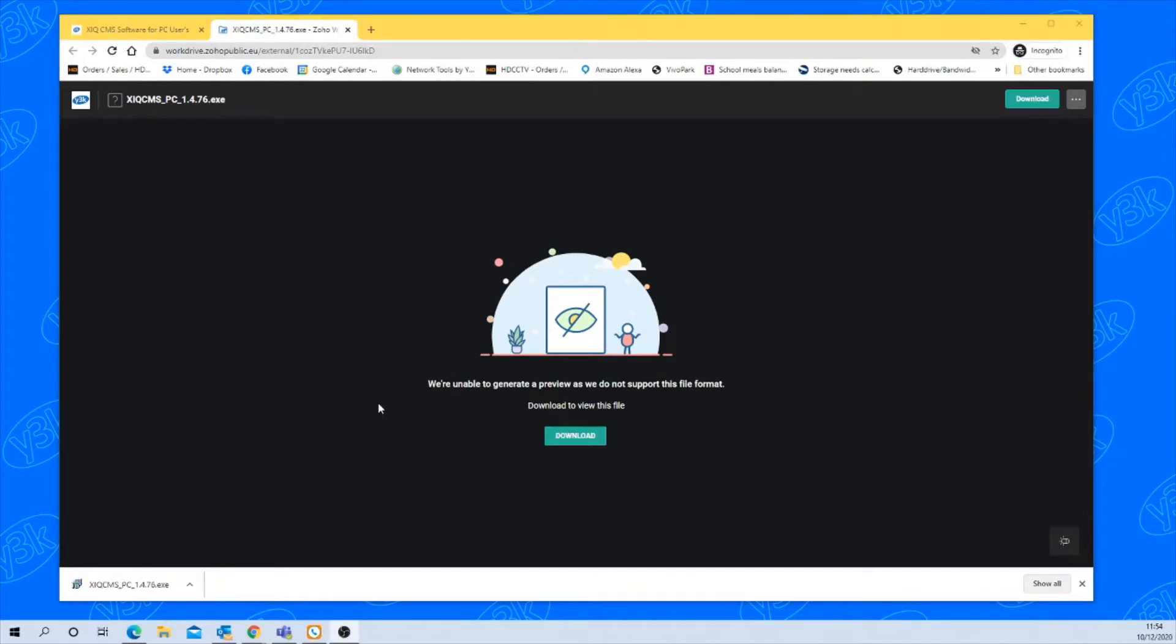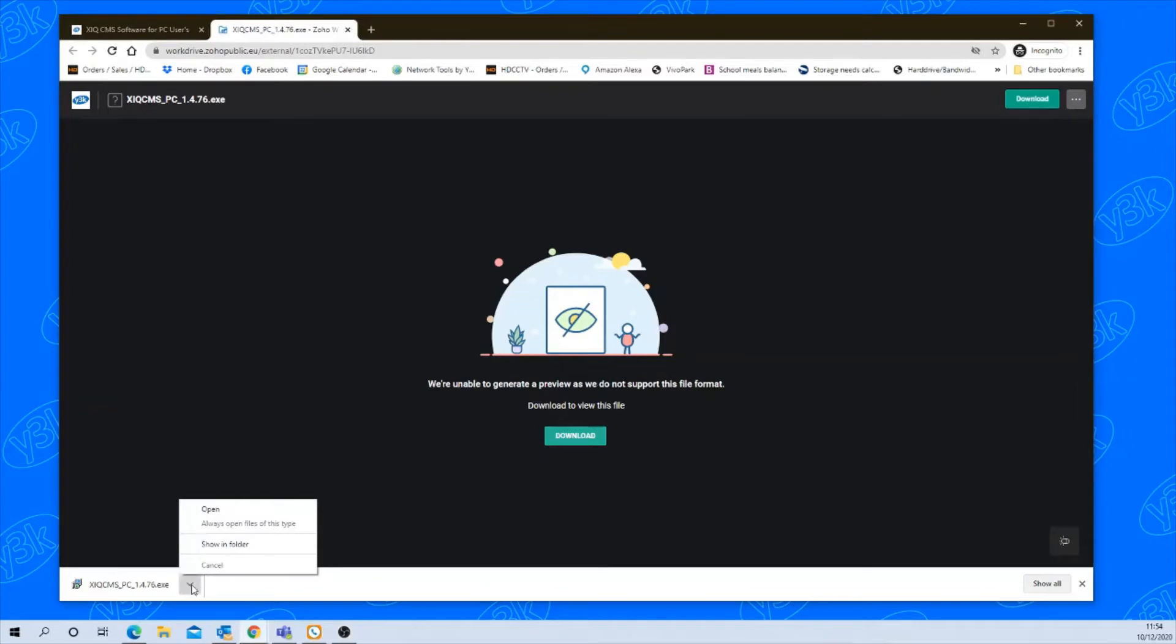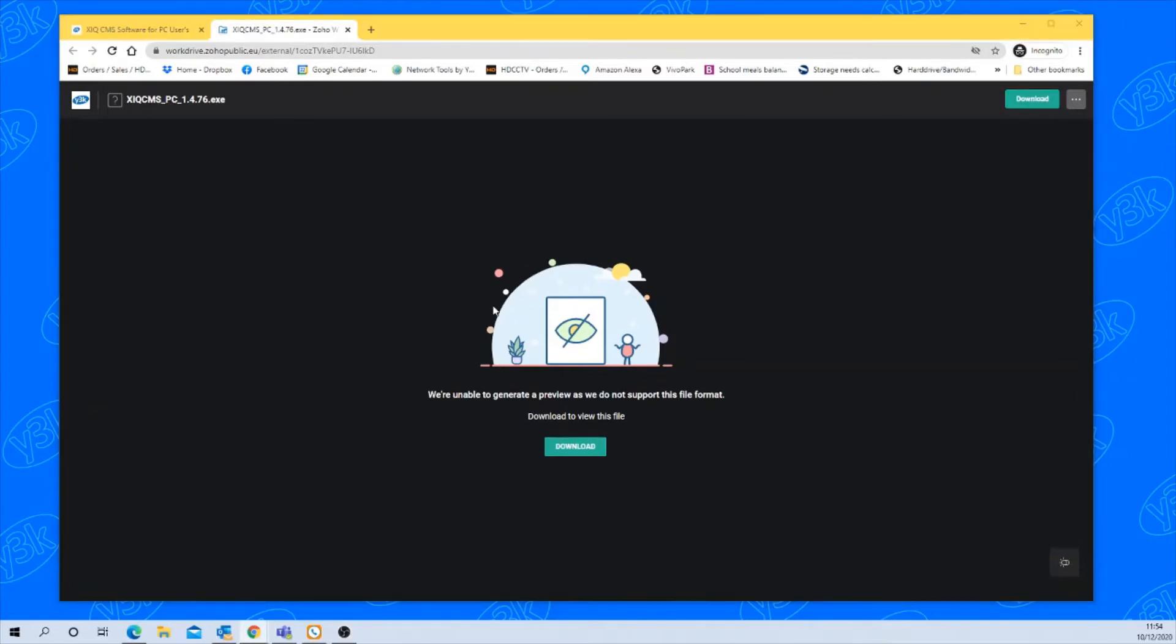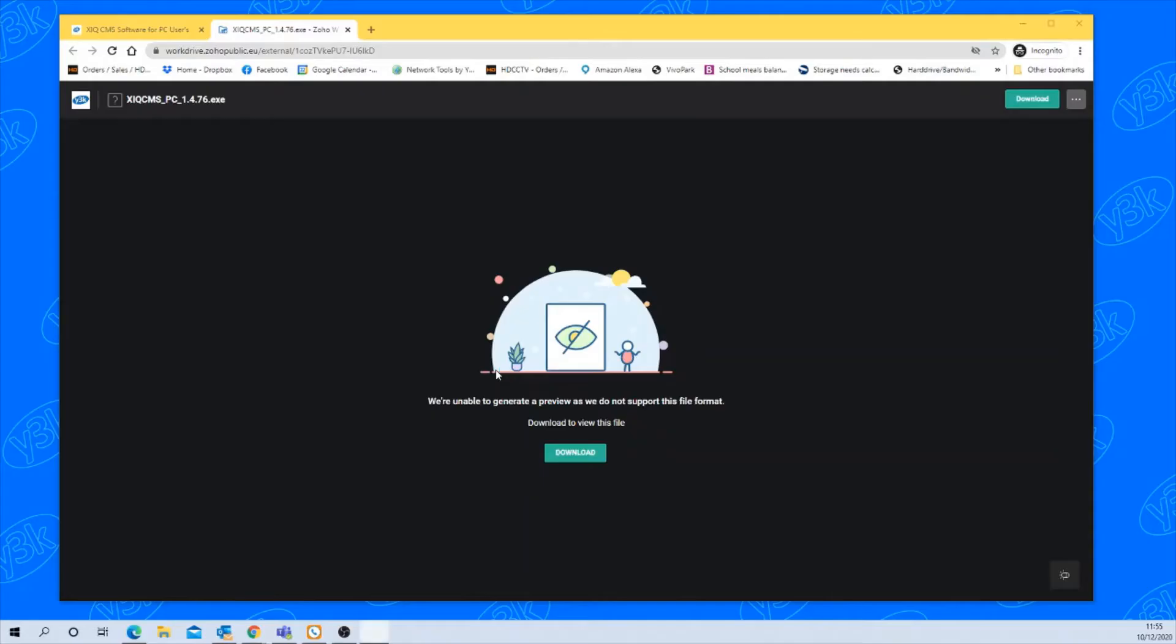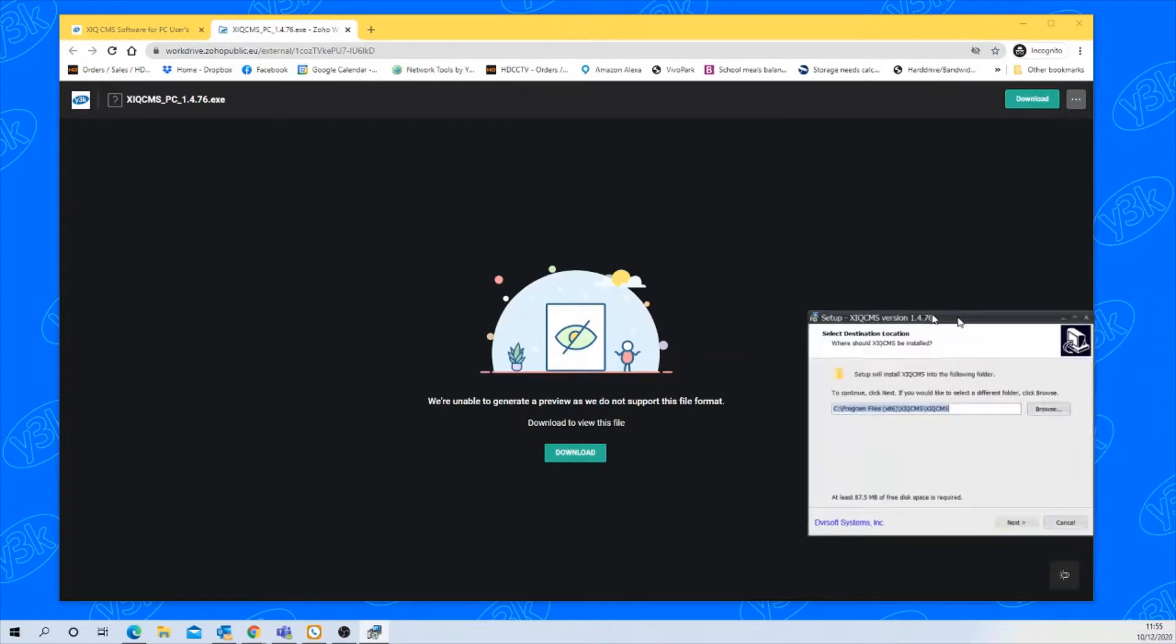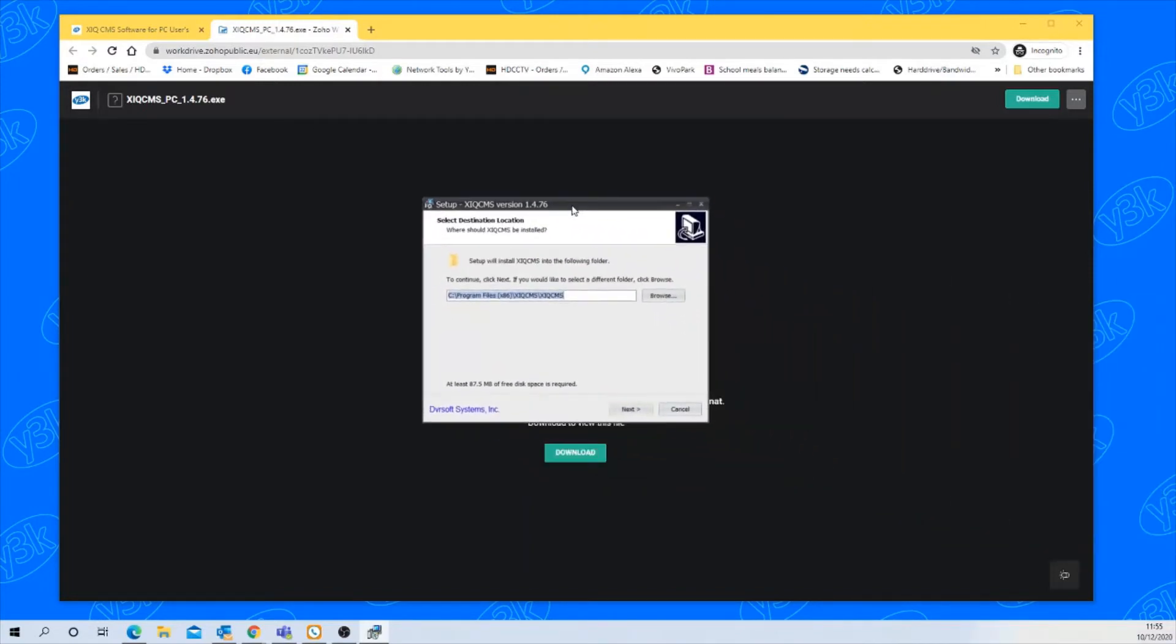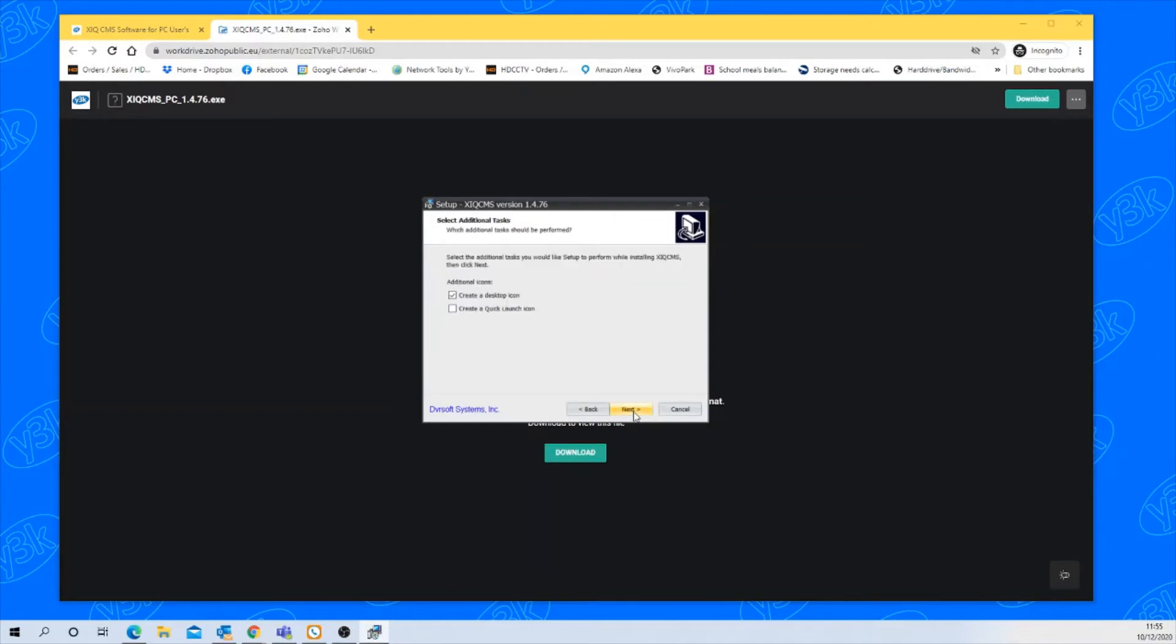Once it's downloaded, open the file and you'll be prompted to confirm the installation of the program. Just click next. You can change the directory if you want or just leave it as the computer sees fit.